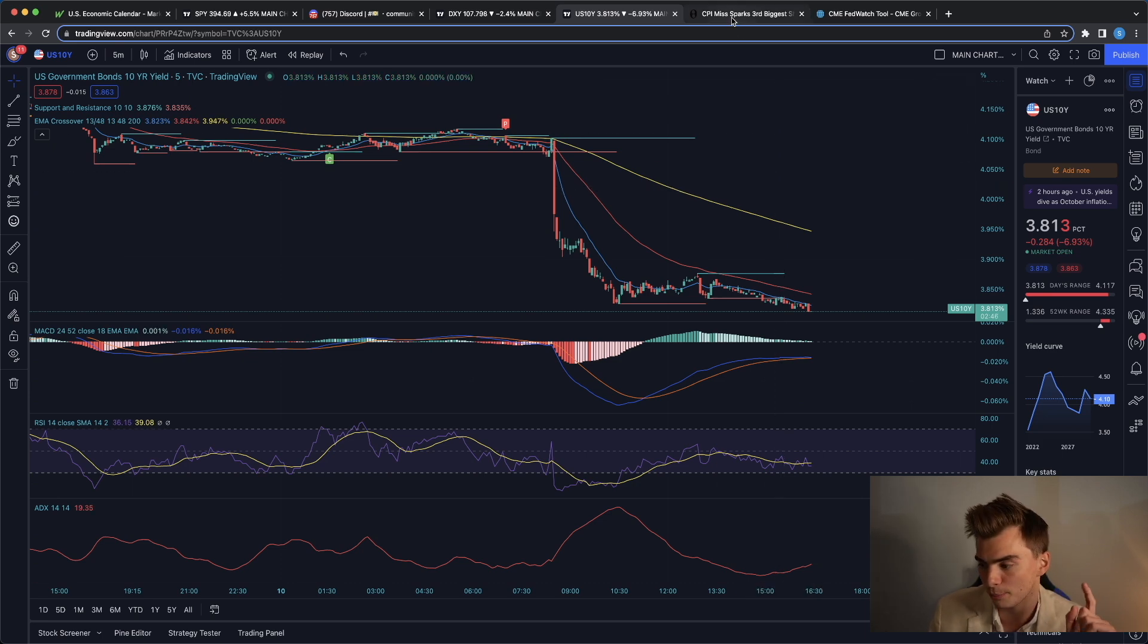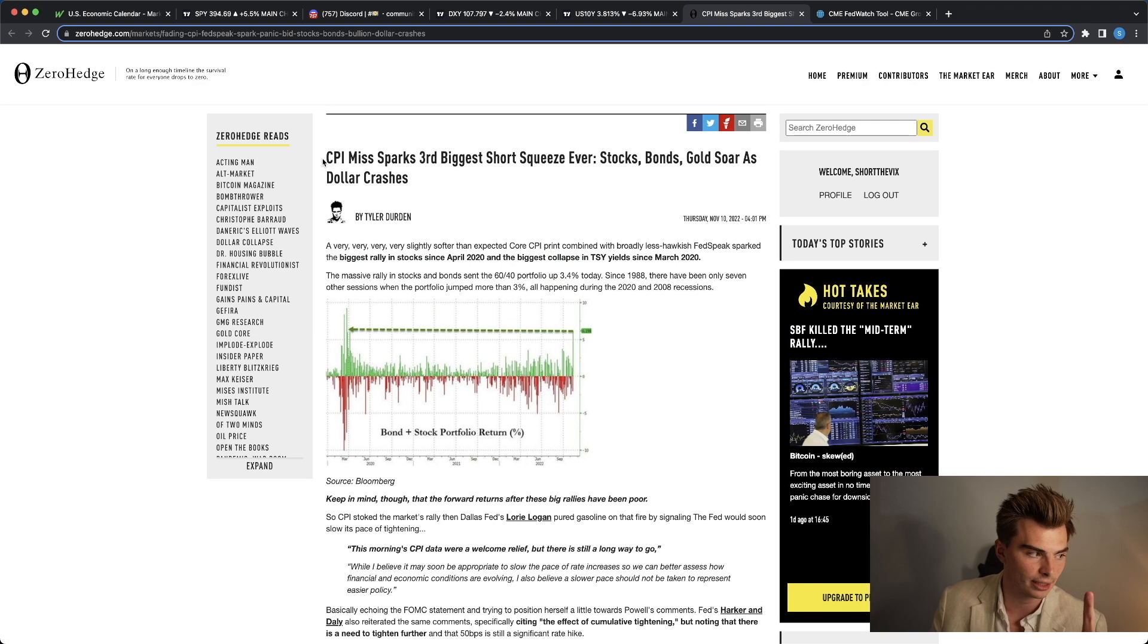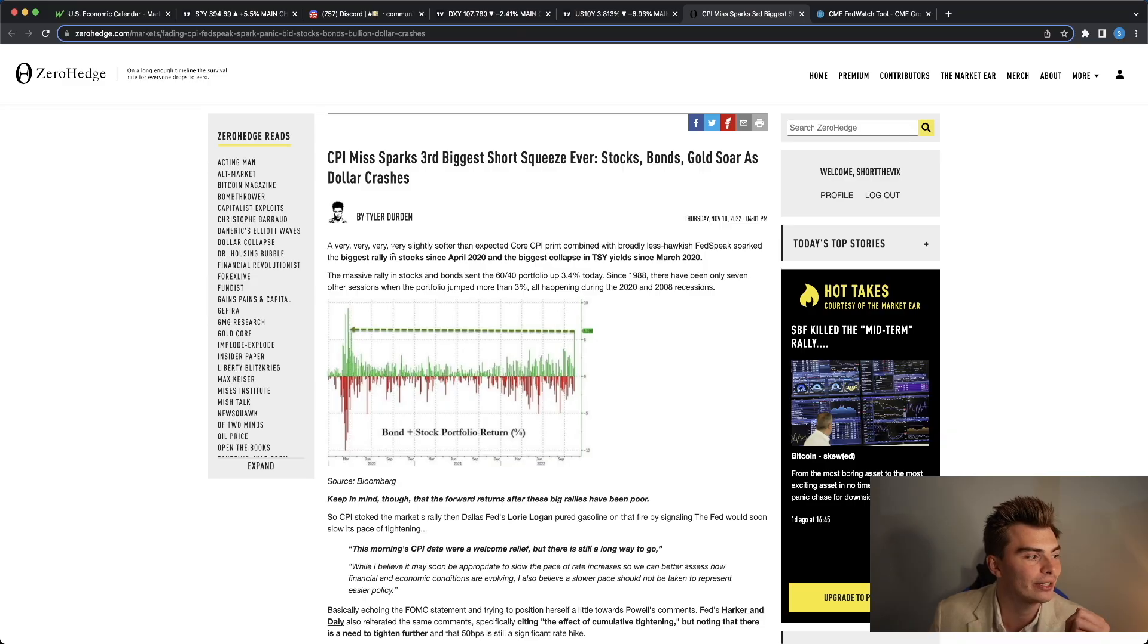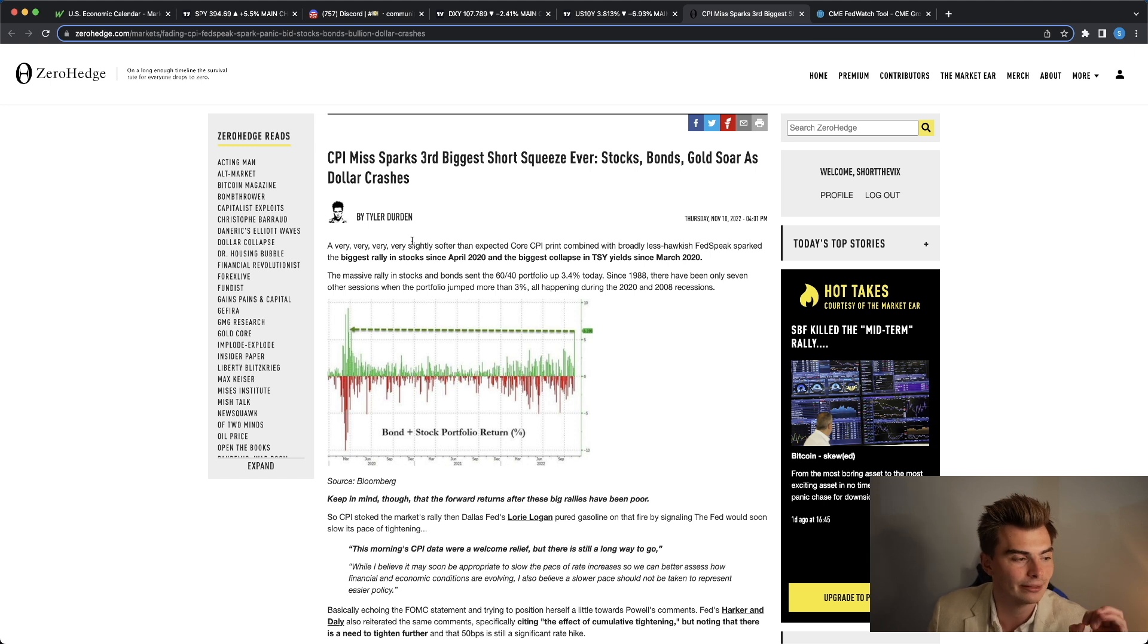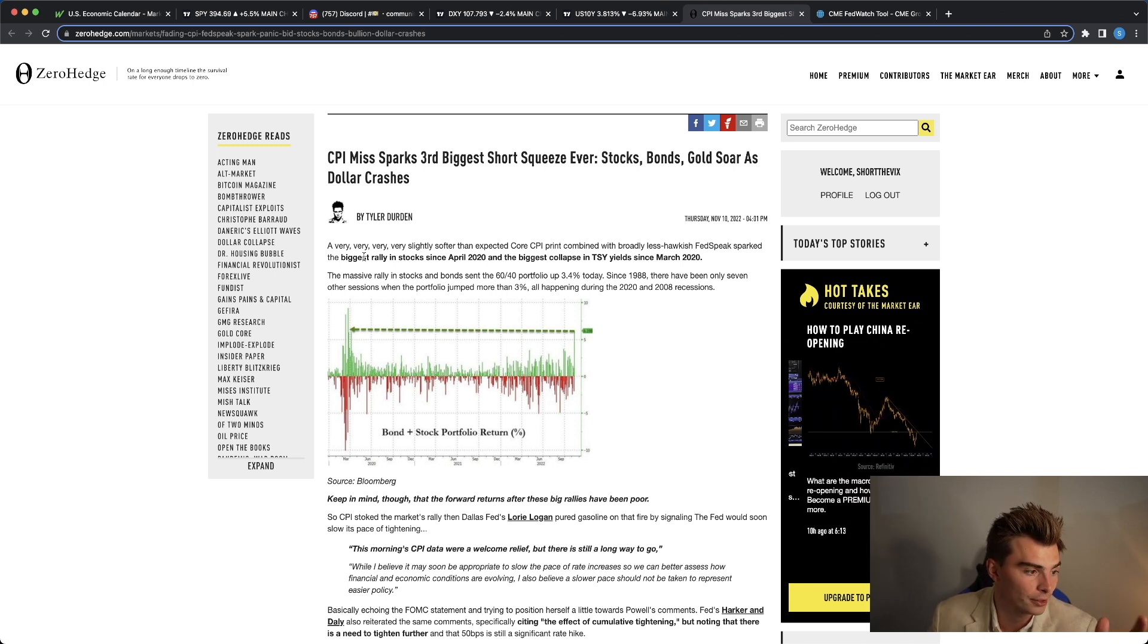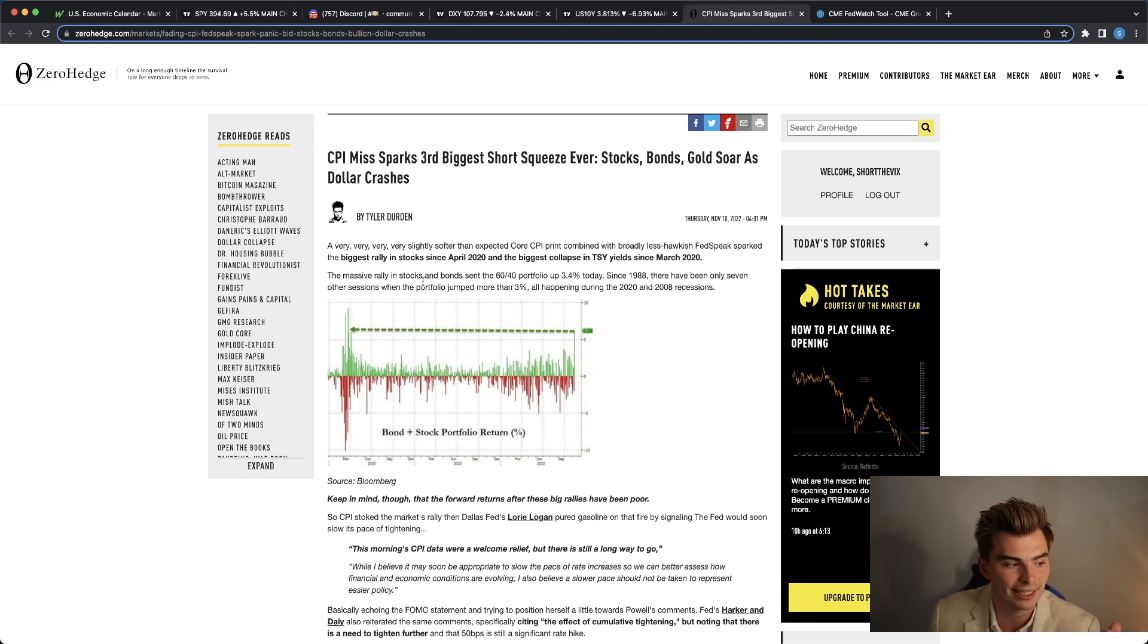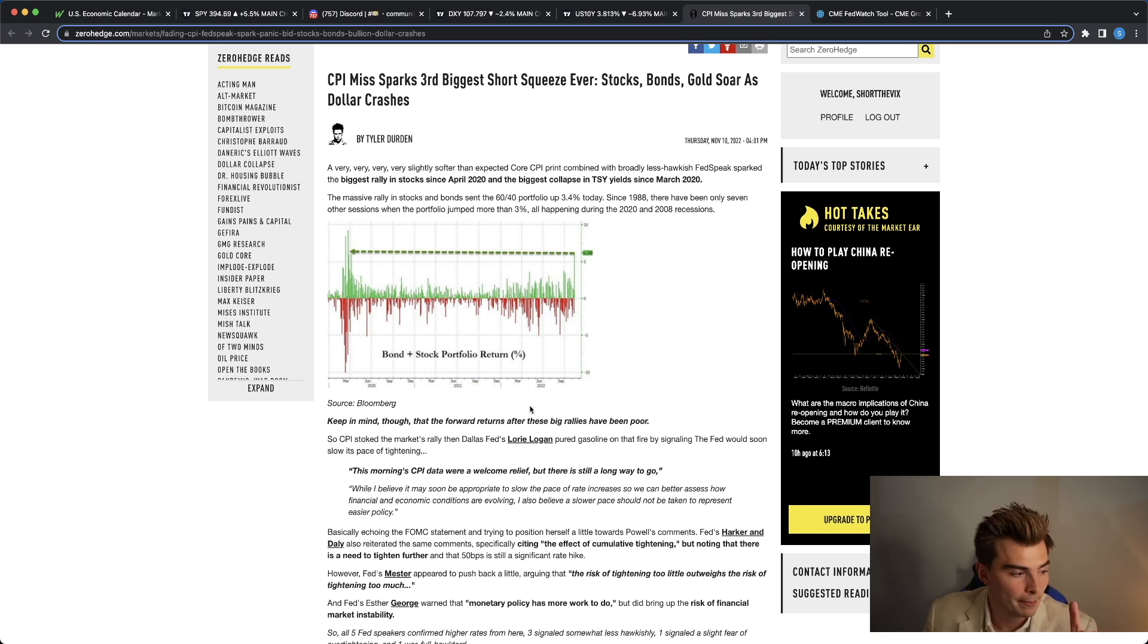Now, I do want to talk briefly here about some of the key things that happened today in terms of the overall squeeze of the market. CPI miss sparks third biggest short squeeze ever. Stocks, bonds, gold soar as the dollar crashes. A very slightly softer than expected core CPI print combined with broadly less hawkish Fed speak sparked the biggest rally in stocks since April 2020, and the biggest collapse in treasury yields since March of 2020. The massive rally in stocks and bonds sent the 60-40 portfolio up 3.4% today. Since 1998, there have been only seven other sessions when the portfolio jumped more than 3%, all happening during the 2020 and 2008 recessions. Keep in mind though, that the forward returns after these big rallies have been poor.